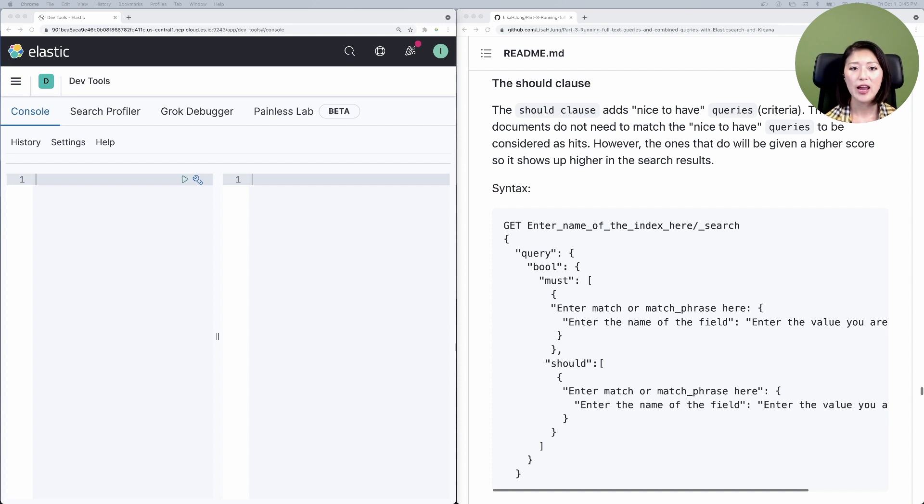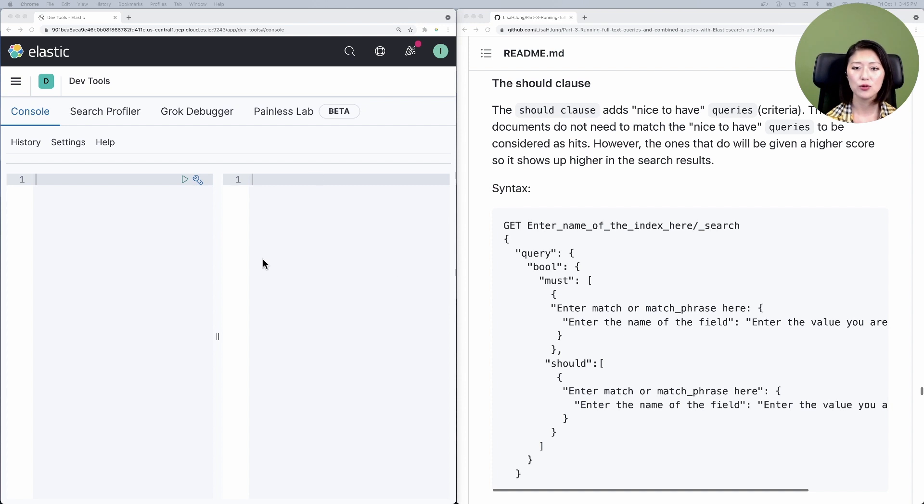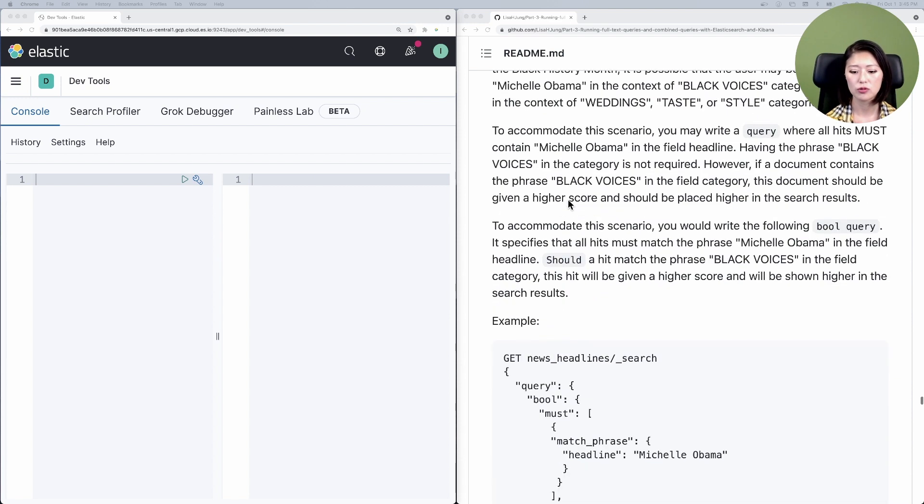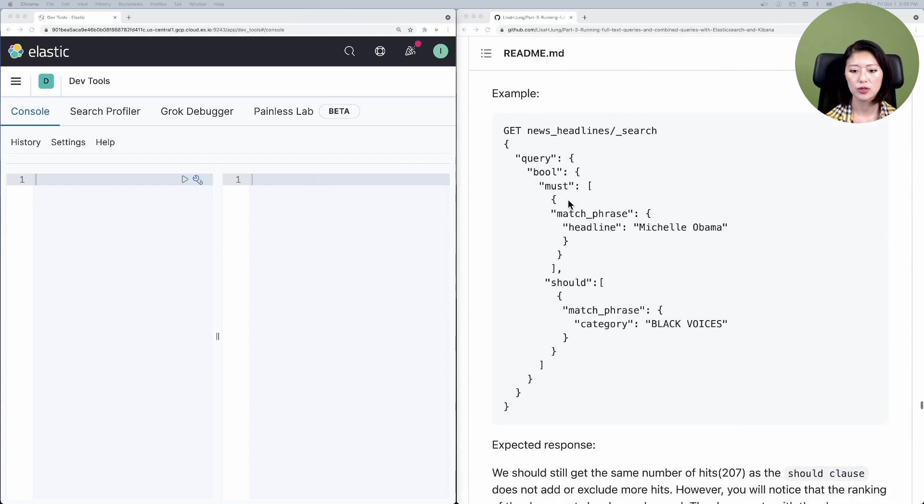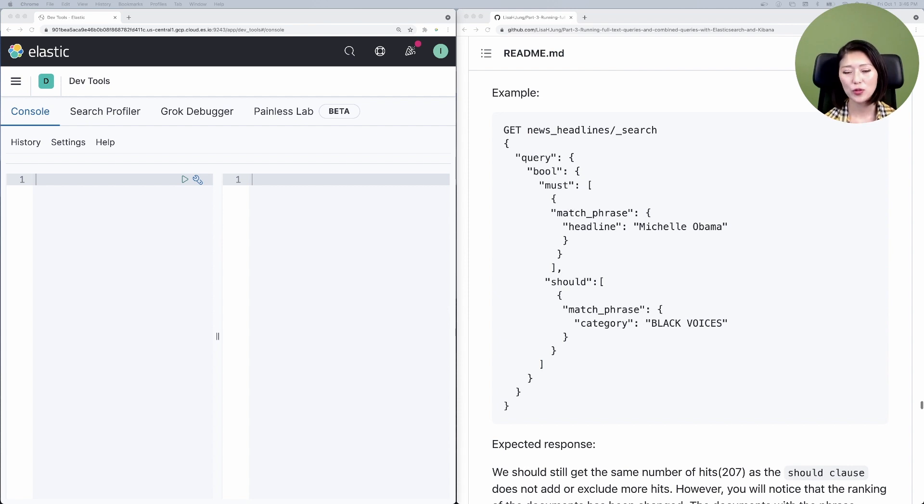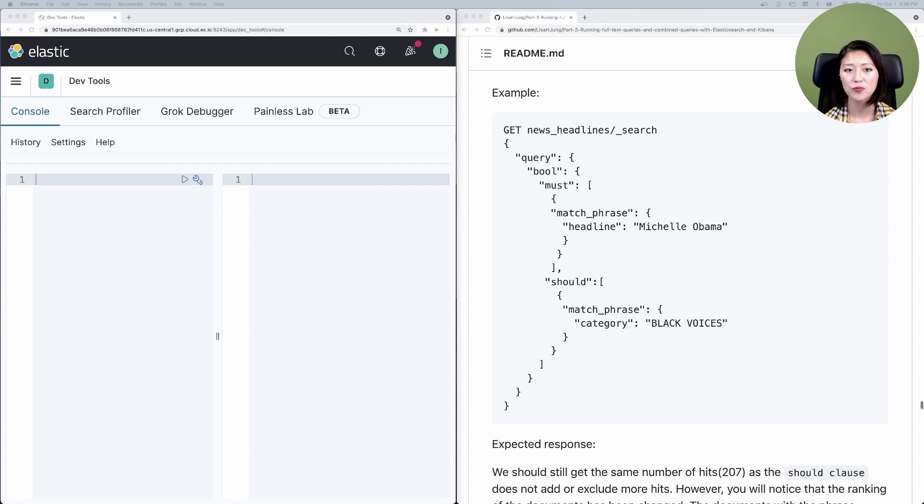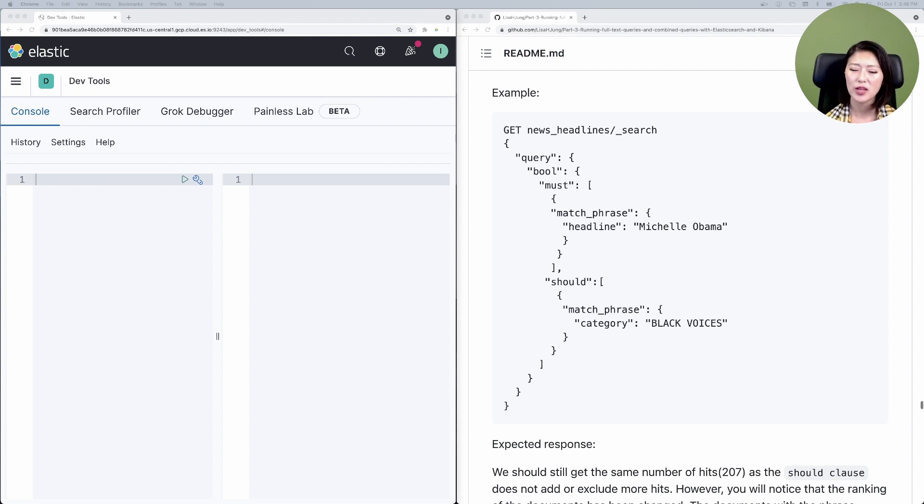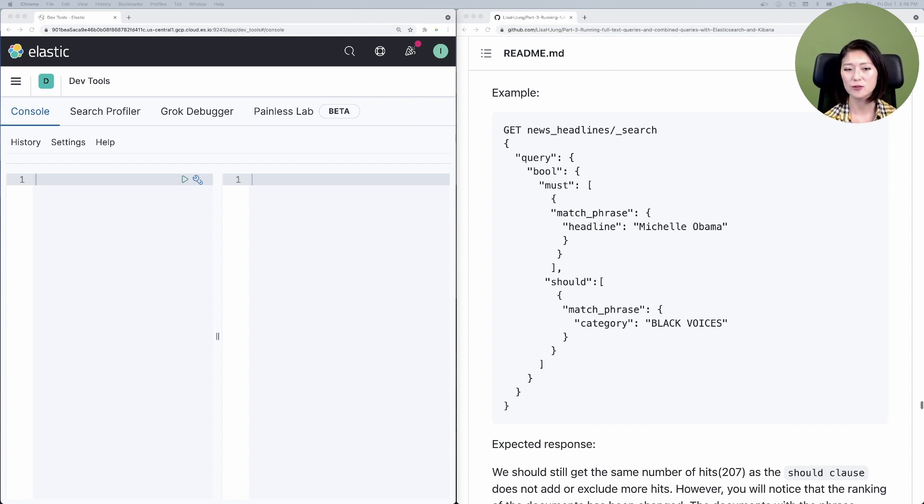To do that I have two windows open side by side. On the left I have the Kibana console, on the right I have the part 3 repo, and I've scrolled down to the should clause section then down to example. In episode 13 we learned that you could list multiple queries under each clause. These queries serve as criteria a document should meet to be included in the search results. Now the queries listed under the should clause are nice to have criteria.